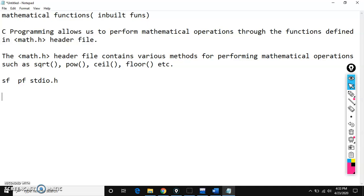We have string functions: string copy, string reverse, string length, string upper, string lower, and string compare. So many string functions are there. When you are working with string functions — these are also called as inbuilt functions — you need to include a header file called string.h.